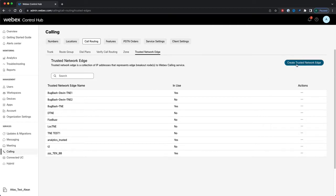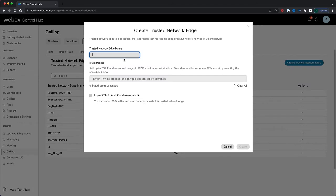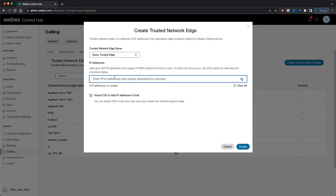Now I'm going to create a new Trusted Network Edge, so I'll click on this button. I'm taken to this form. I'll give my new Trusted Network Edge a name and allow that validation to complete — it has to be a unique name for my organization. Then I can add IP addresses or IP address ranges. I can do that via the form, where I can add up to 200 IP addresses or ranges, or I can click the checkbox to be navigated to a form where I can import a CSV to add IP addresses or ranges in bulk.